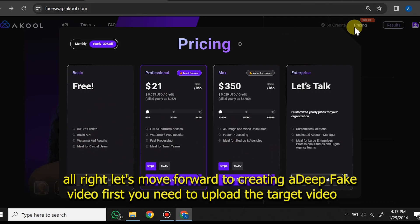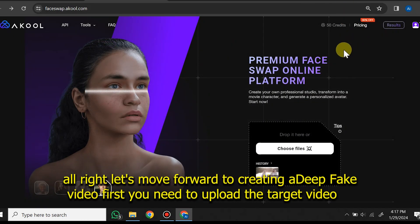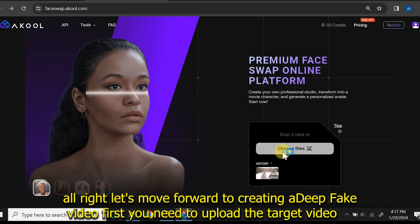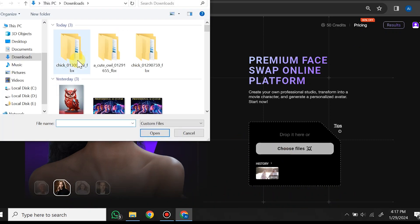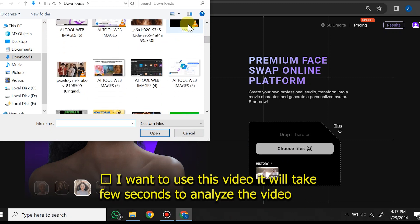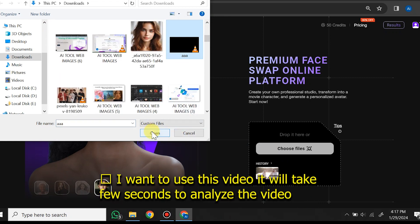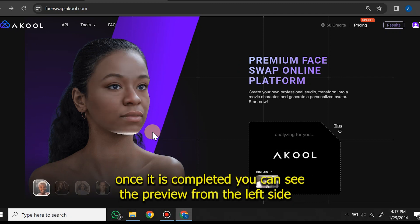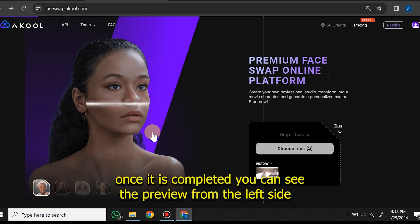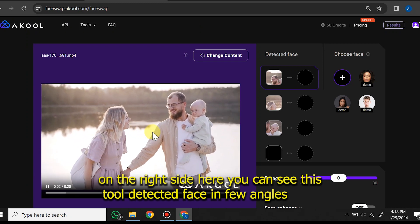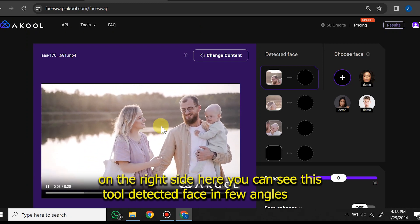Let's move forward to creating a deepfake video. First you need to upload the target video. It will take a few seconds to analyze. Once completed, you can see the preview on the left side, and on the right side you can see the detected face at a few angles.